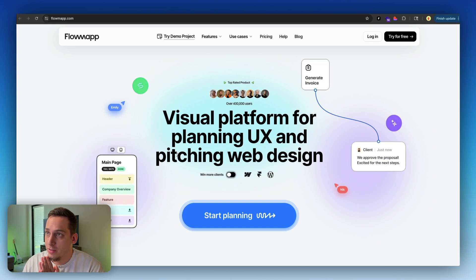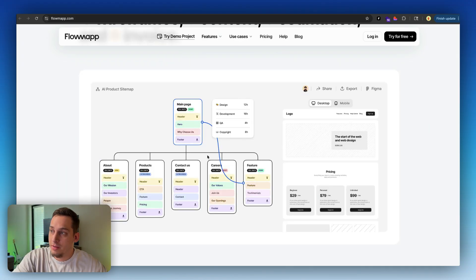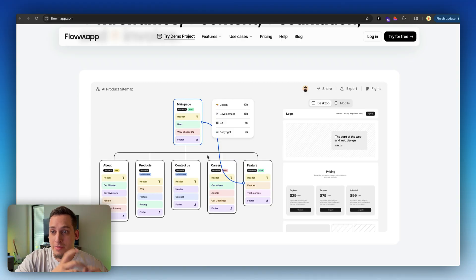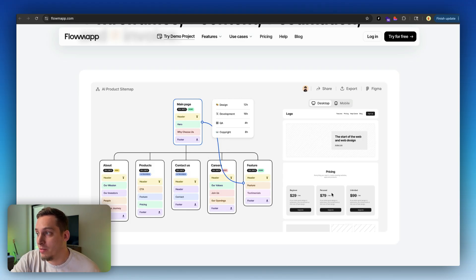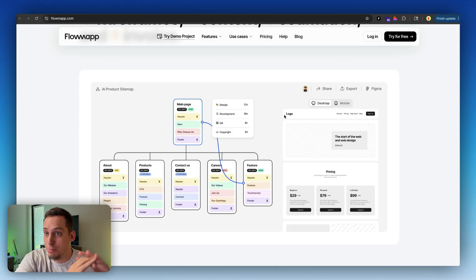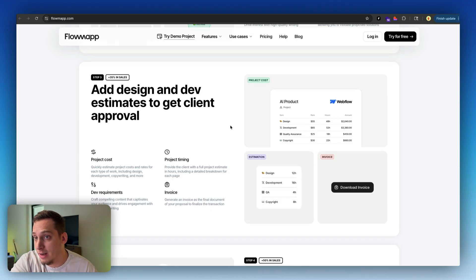The first tool I want to present today is called Flowmap. It's basically a visual platform for planning UX and pitching web design. It's a great place to start off and create a sitemap. It has a very similar flow to something like Miro, where you have an interactive canvas, and then you can turn your sitemaps into wireframes. It's adaptable with tools like Figma, so you can export this and bring it into your Figma project. But apart from sitemaps and wireframes, it can also help you create project estimates or project briefs for certain clients.